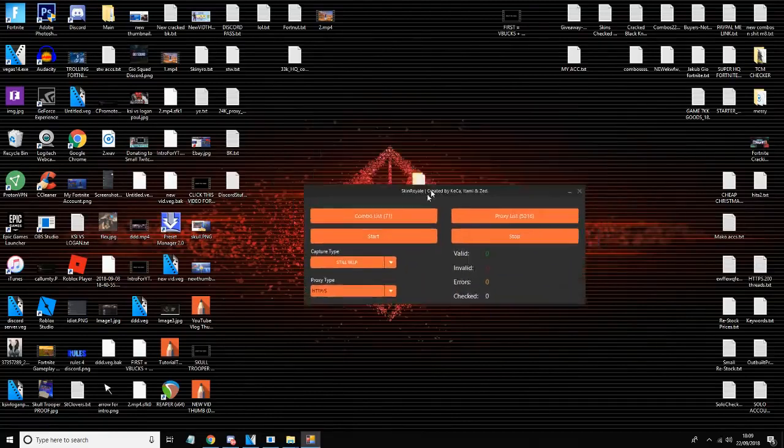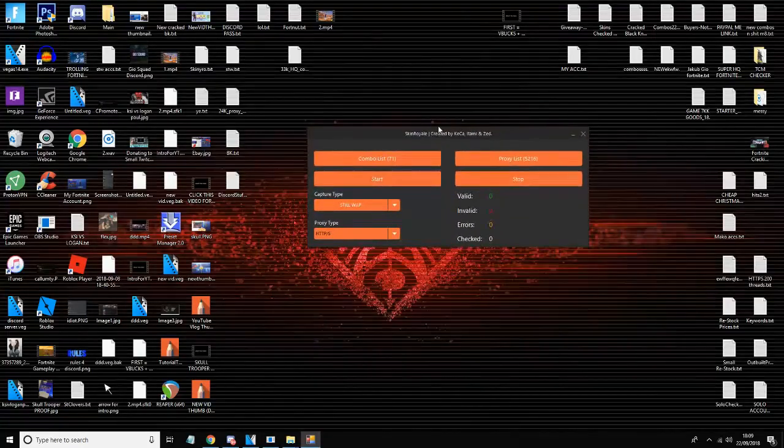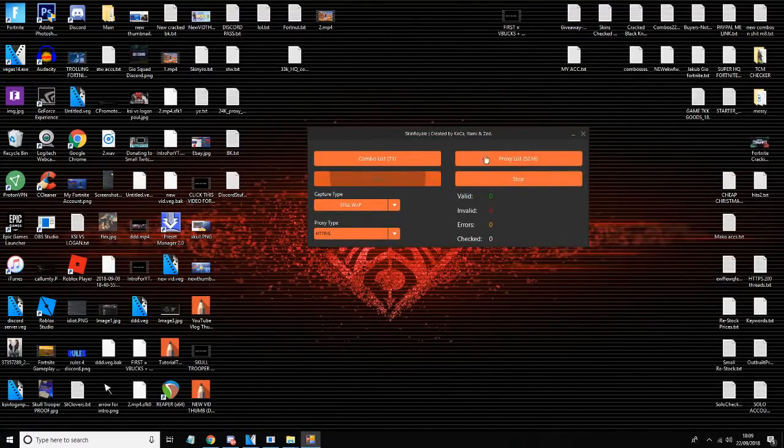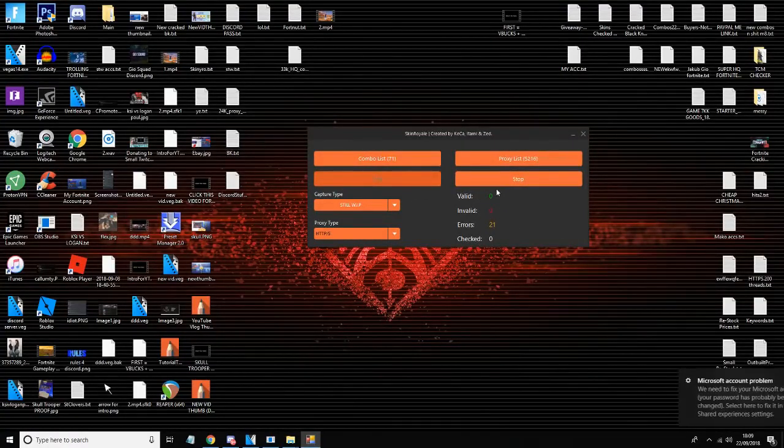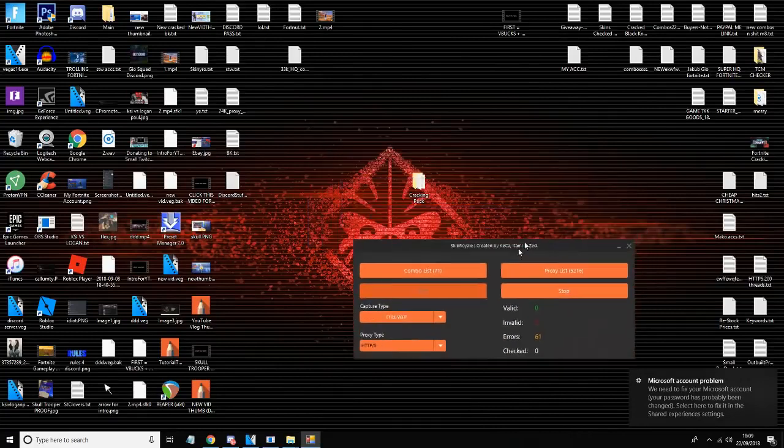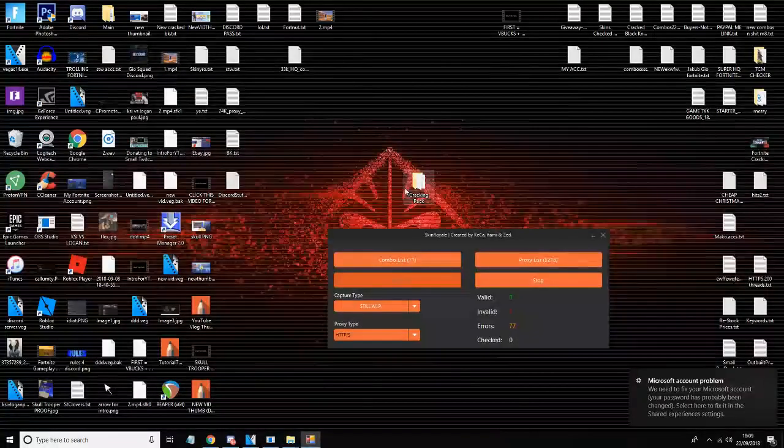Sorry guys, my OBS cut out but I'm back and all you want to do now is press start and you're cracking. Easy as that.